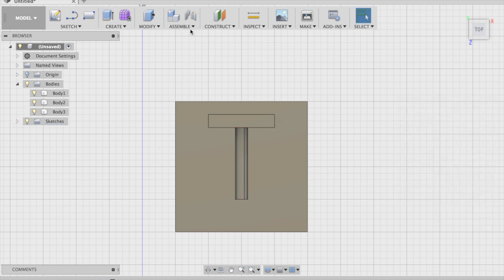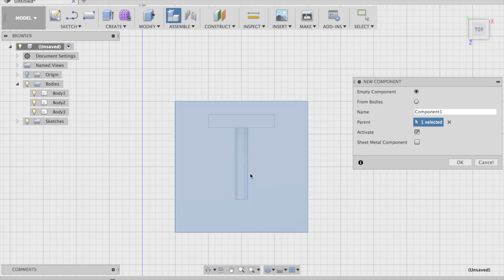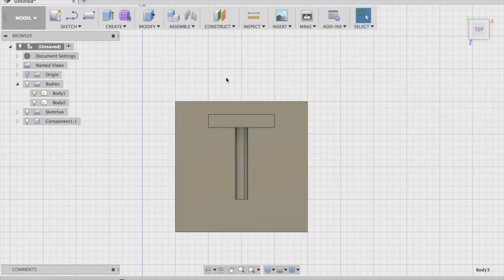Assemble, new component. From bodies, okay.